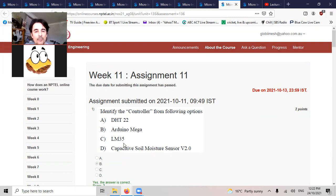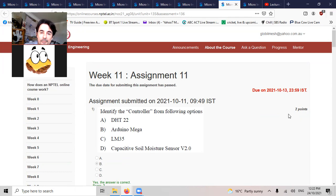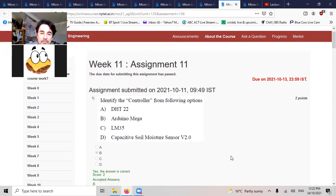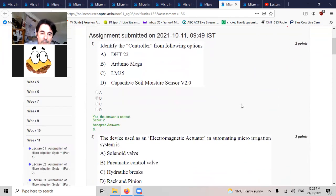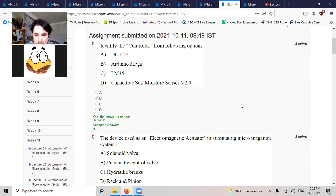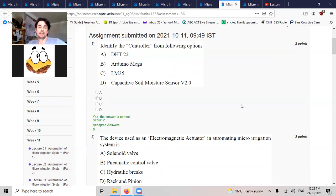Identify the controller from the following: DHT22, Arduino Mega, LM35, or capacitive soil moisture sensor. That's a sensor, it's not a controller. Arduino is the go.